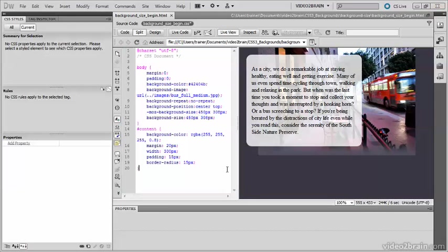If you know the size of the element that takes the background image, using the actual dimensions is fine, but often you don't know what the size will be. For these cases, the background-size property provides two keywords: